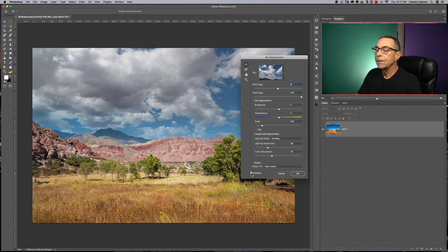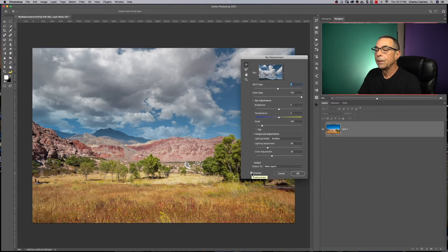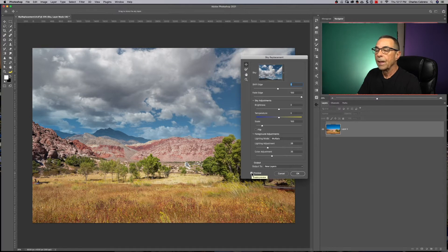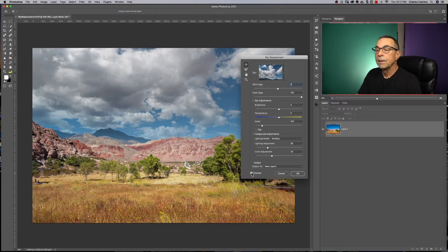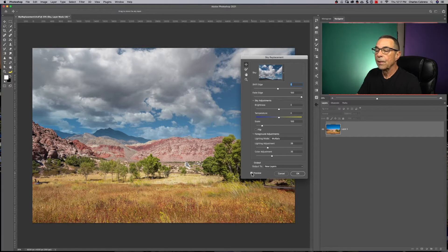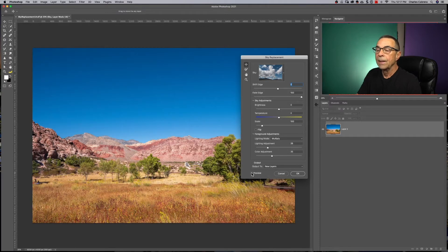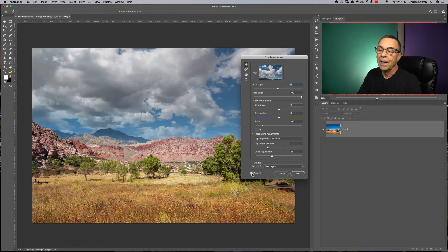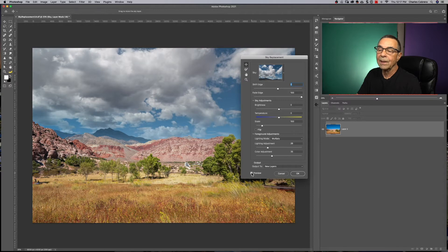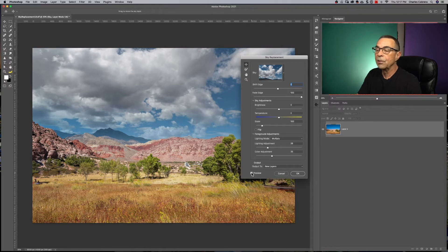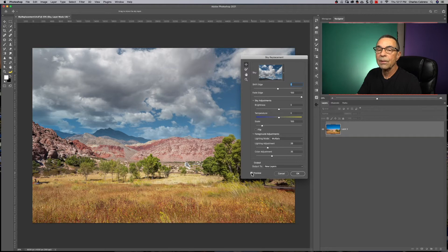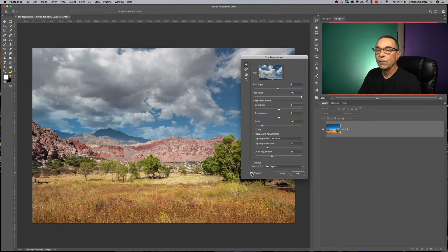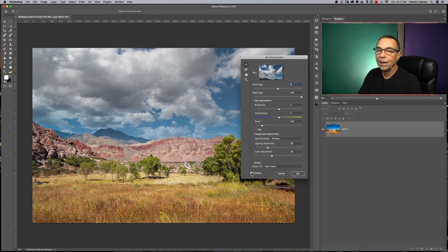One thing I want you to notice is that Photoshop has built in artificial intelligence that knows what the difference is between the sky and the foreground. So if I click on this preview right here, and then bring the sky in, you could see that some of the colors have changed. And in some cases, you're going to see this a little bit more obvious than others. But that's just to let you know that that's Photoshop working in the background, making that change.